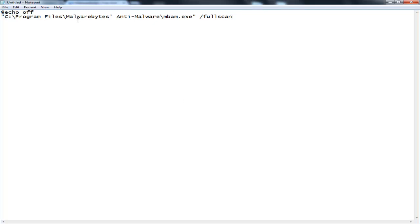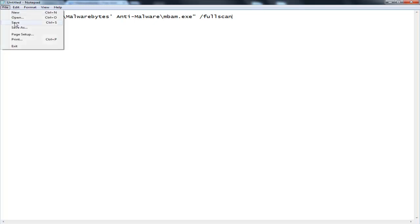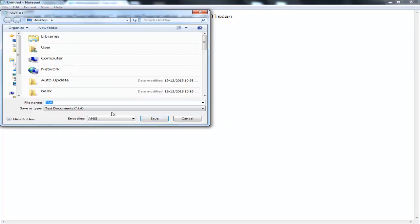Depending if you have a 64-bit or a 32-bit operating system depends on which code you want to use. I have a 32-bit, so this is the code I need to use.